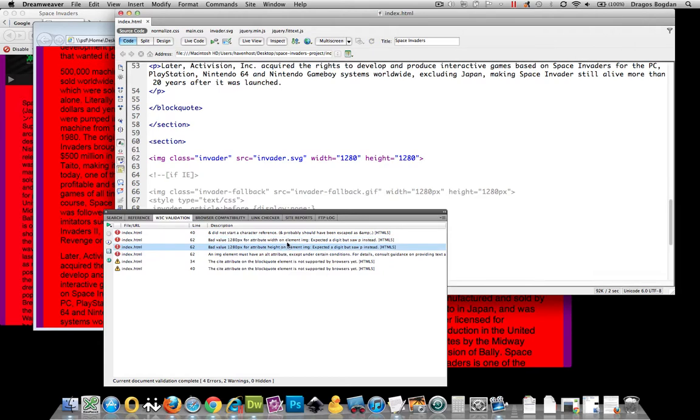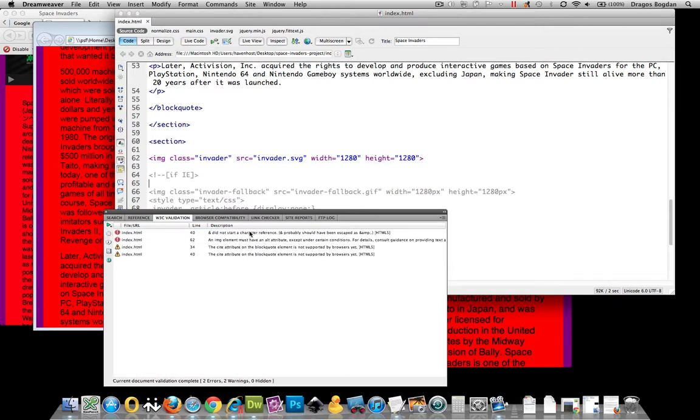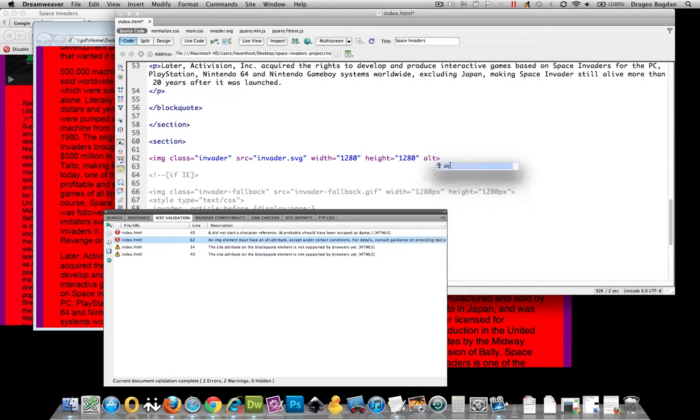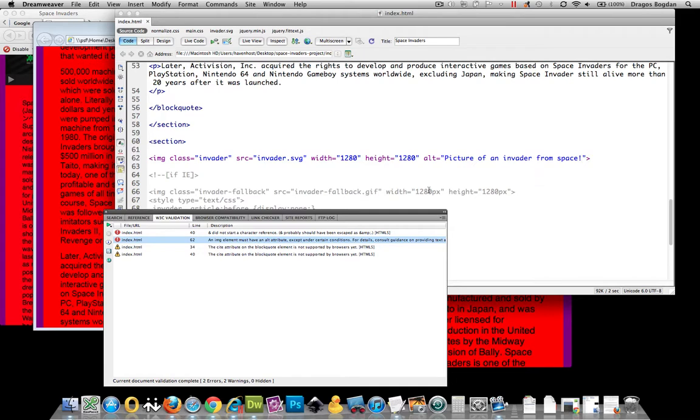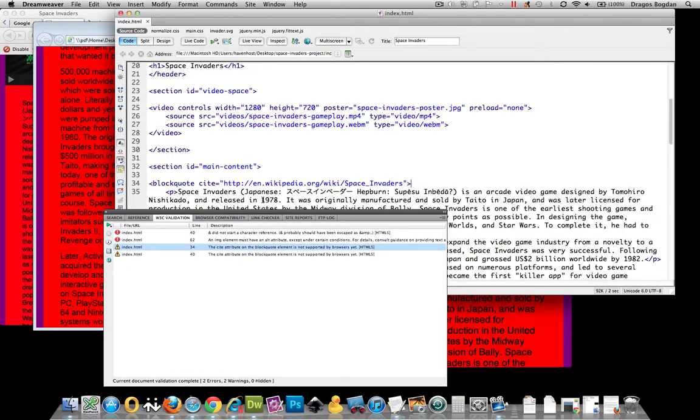Let me give it a revalidation. All right, got rid of those. So 'the image element must have an alt tag' - yeah, of course, okay, messed that one up. We'll just do alt 'picture of an invader from space invaders.' There you go. All right, that handled that. And the other two - these aren't even actually errors, they're just warnings. 'The site attribute is not yet supported' - whatever, it's in there. We're using HTML5 standards over here, so that's cool.